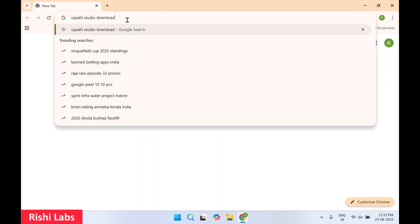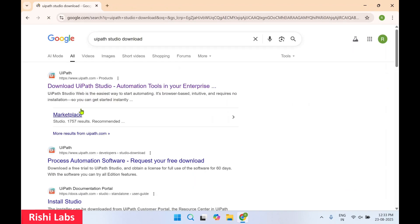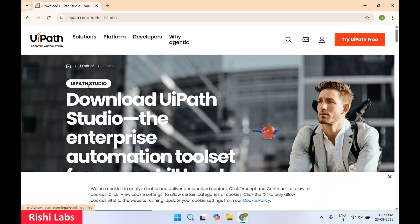In the search bar you need to type 'UiPath Studio download' and press Enter. You'll get this first link 'Download UiPath Studio' — select it.